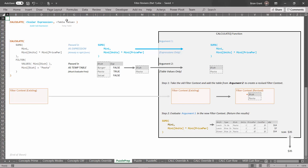Argument 2 is expecting a table value — emphasis on value. It doesn't want an expression. Even though it's written as an expression, the gate for argument 2 is value-shaped. So this has to be converted into a value before it can get passed in. We go get all the dishes, figure out which one equals pasta, keep the true row, and we get a temp table. This bit of code gets converted to a temp table, and then the temp table — not the code — gets passed in.